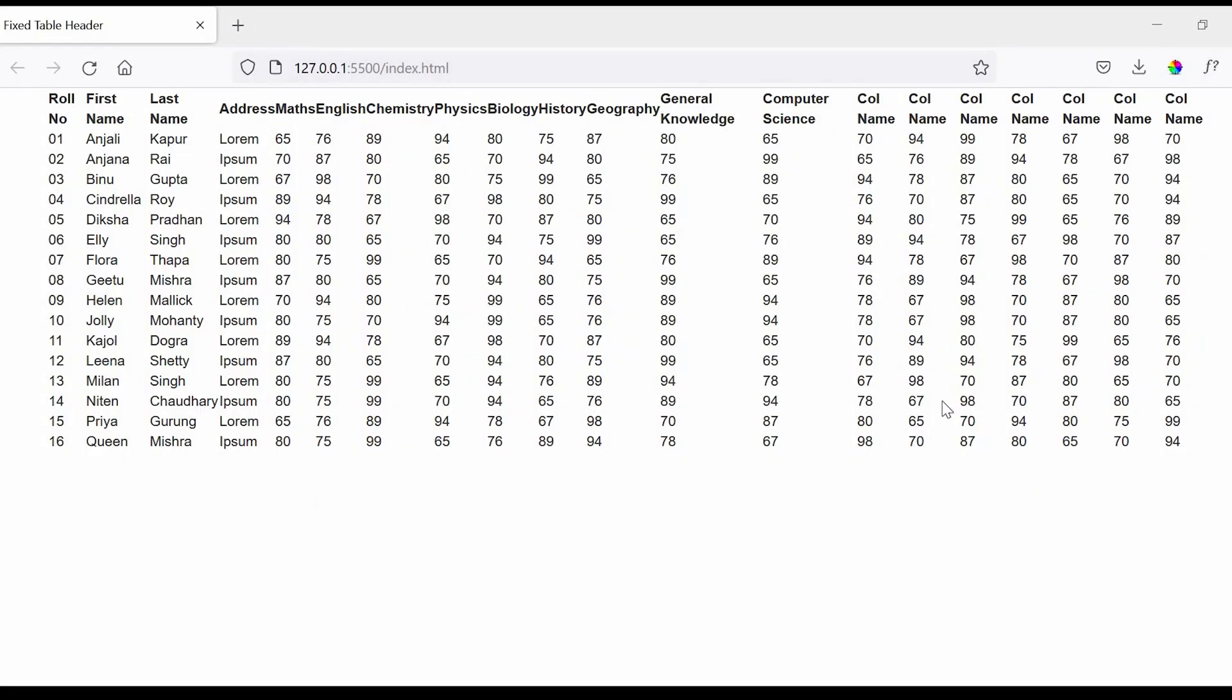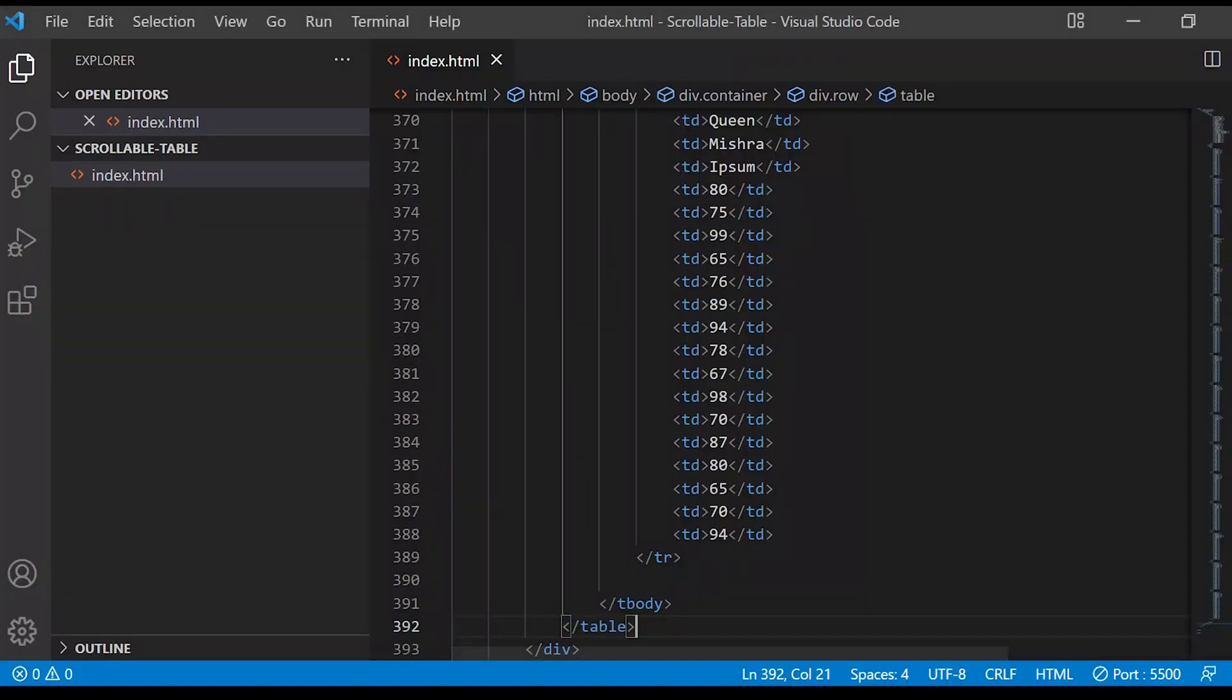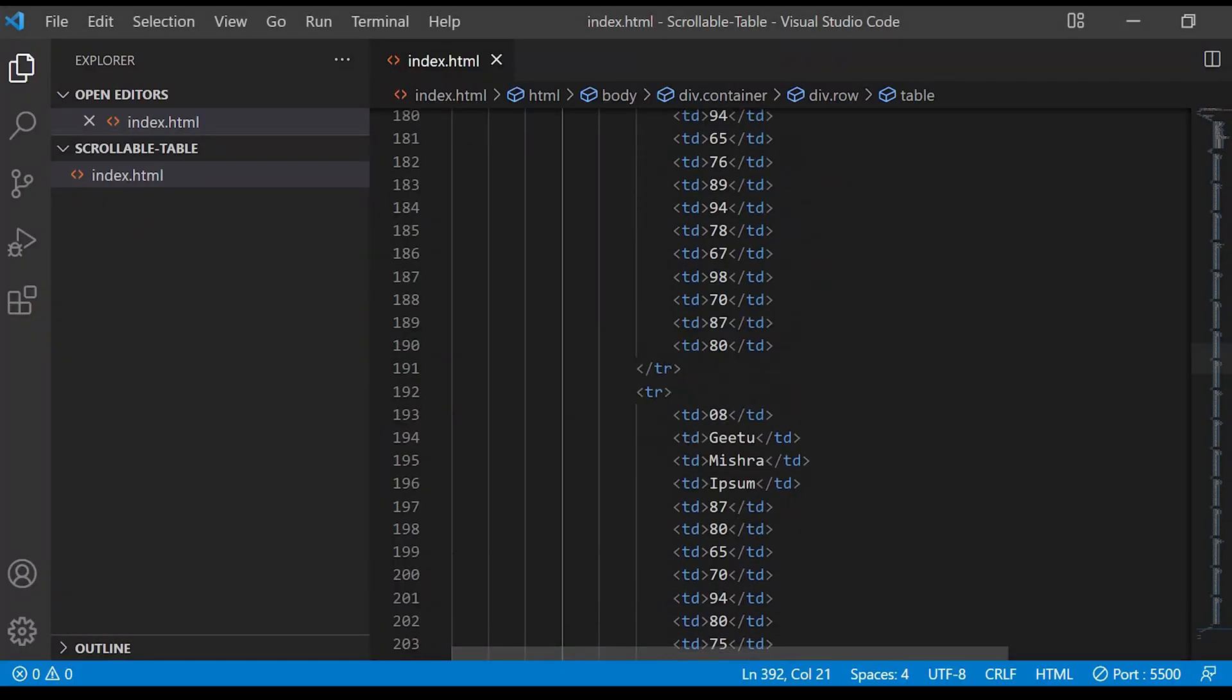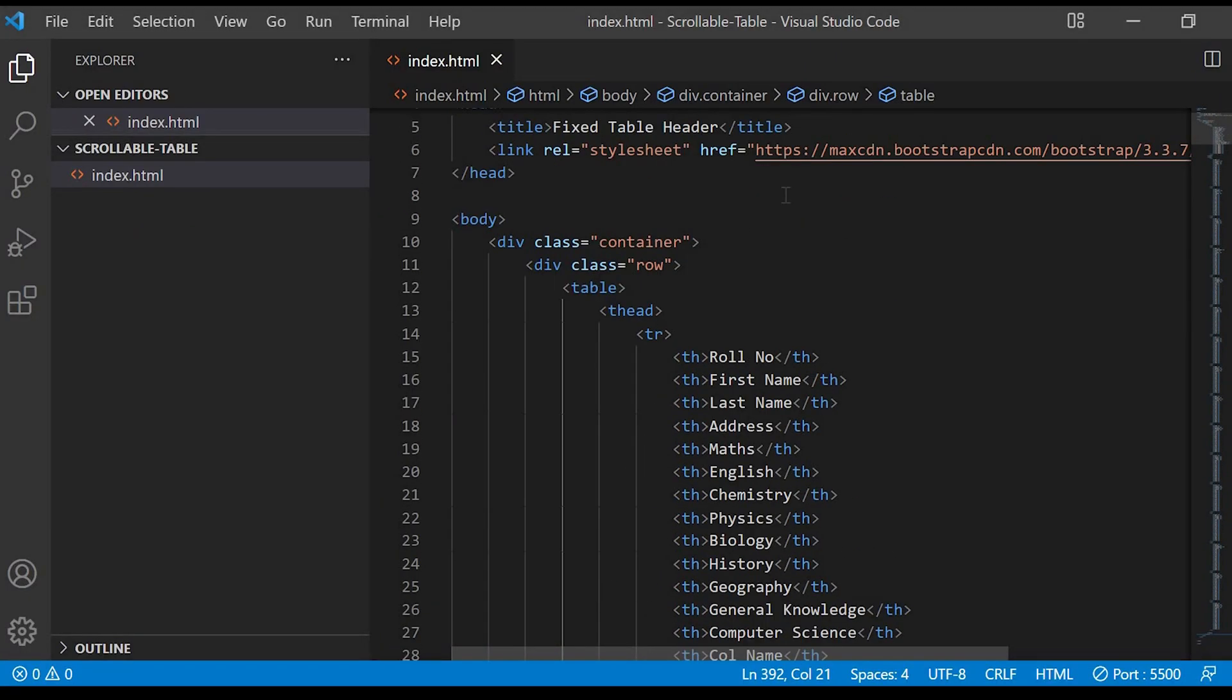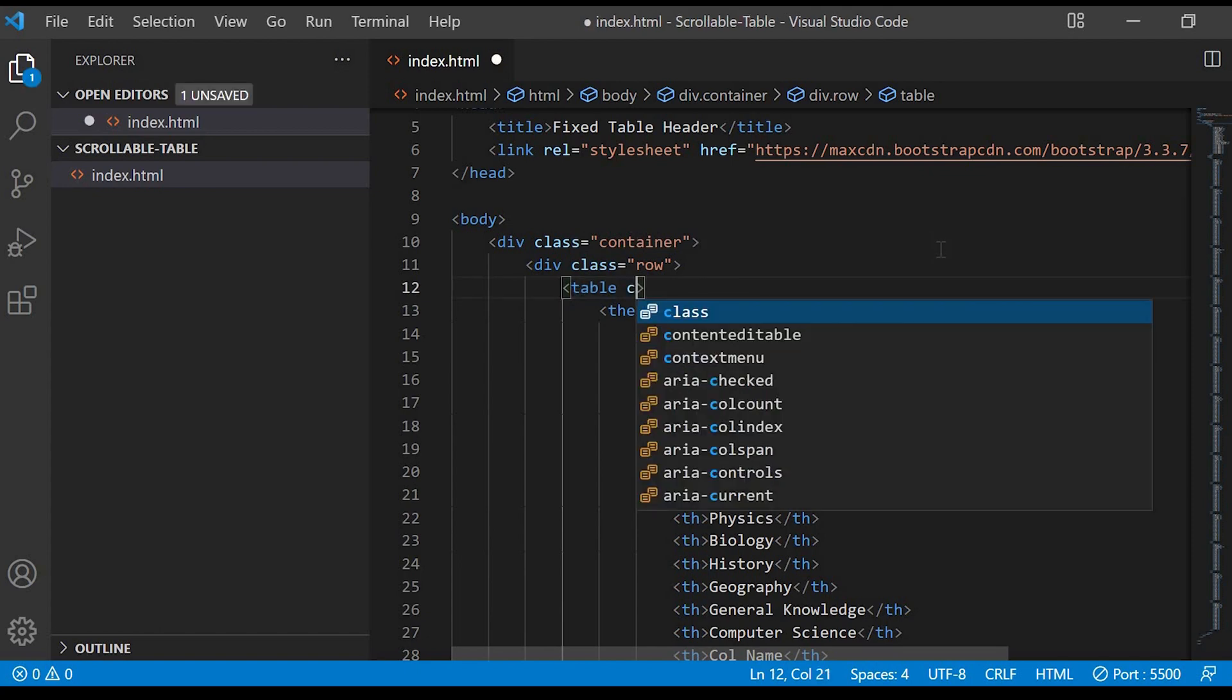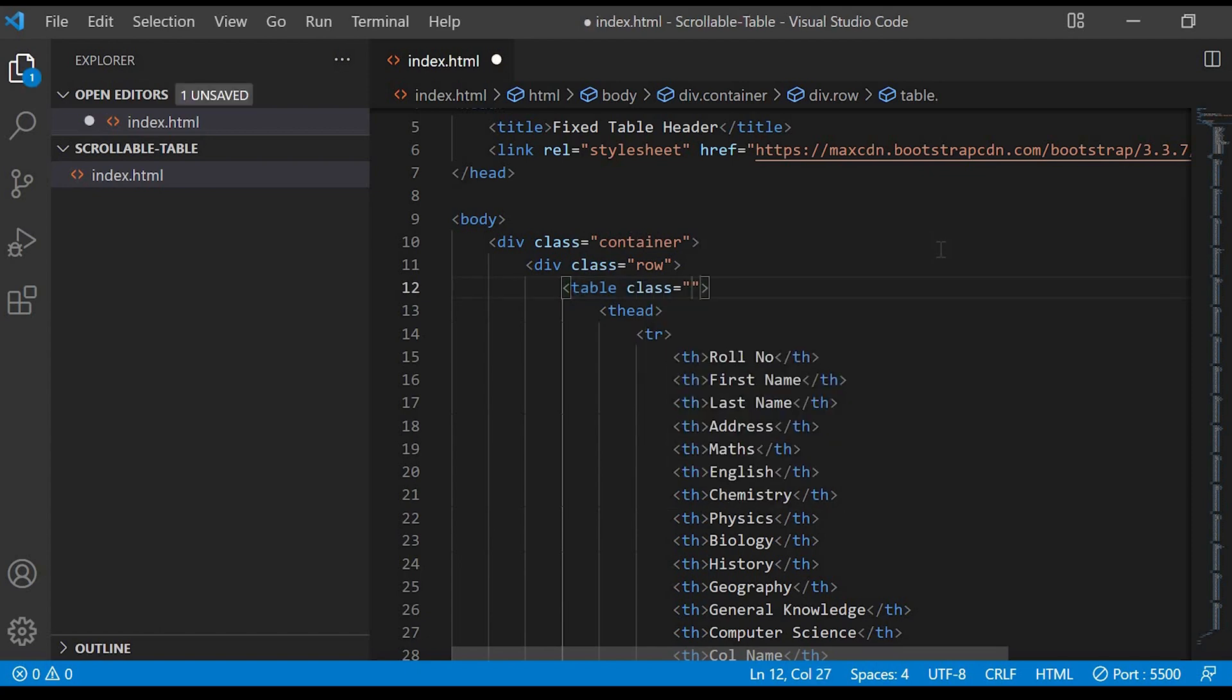If you check in the browser you can see little change in the table. Next to the table we'll add two classes: table-striped and table-condensed. You can see the difference after adding those classes.